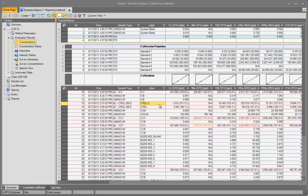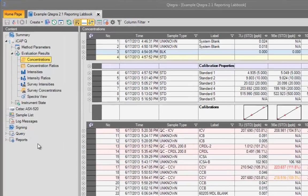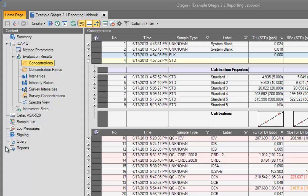Reports are displayed inside the open labbook. The available reports are displayed in the content list on the left-hand side of the labbook underneath the heading Reports.